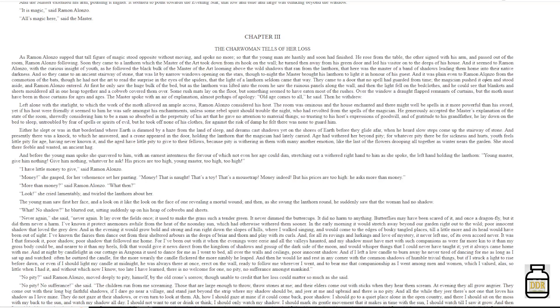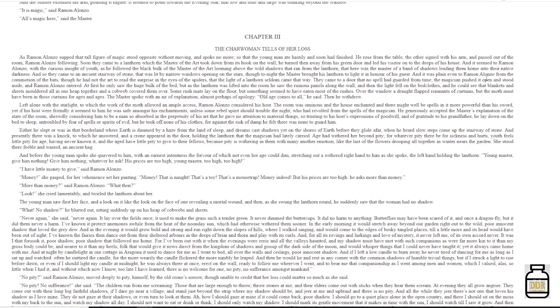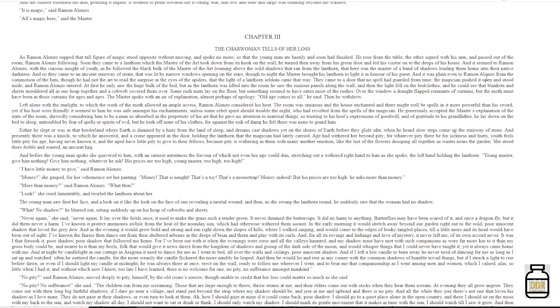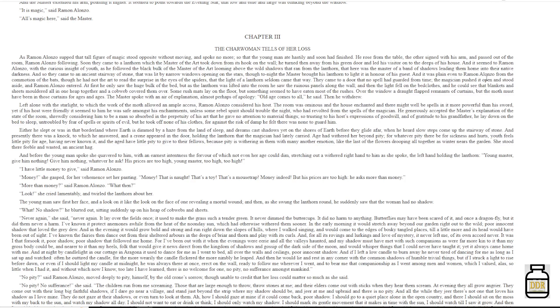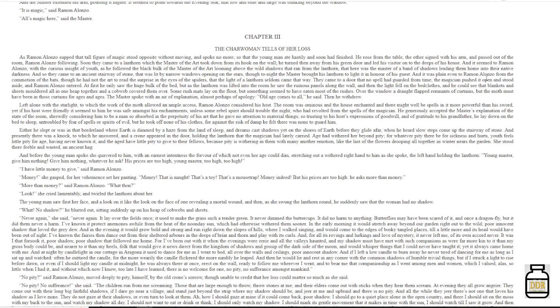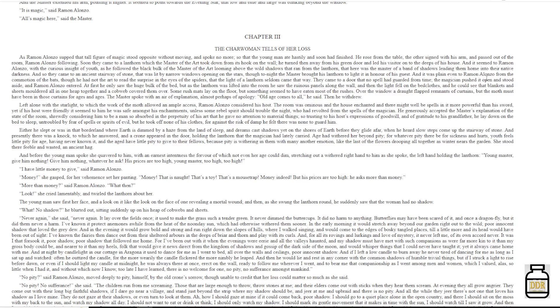'Money,' she gasped, for her vehemence set her panting. 'Money, that is not, that's a toy, that's a mousetrap. Money indeed, but his prices are too high. He asks more than money.' 'More than money,' said Ramon Alonzo. 'What then?' 'Look,' she cried lamentably and twirled the lantern about her.